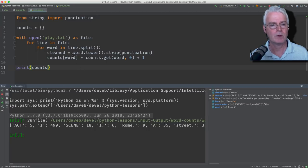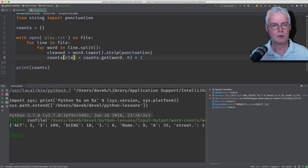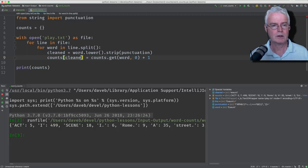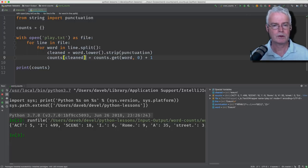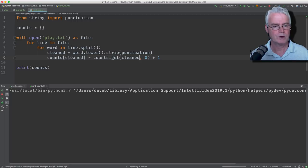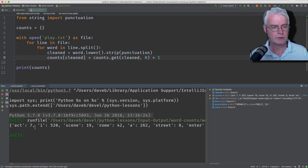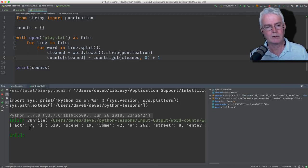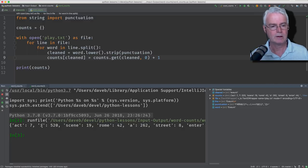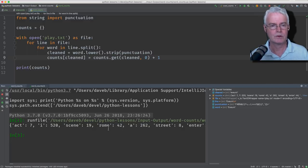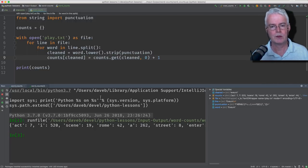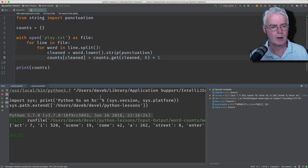Oh, okay. I see I made a mistake here. I'm supposed to be using the cleaned version of the word here. Let's rerun. Now act is in lowercase. There are seven occurrences of the word act. There are 520 occurrences of the word I. Here's scene. Here's Rome and so on. So this seems to be working pretty well for counting.